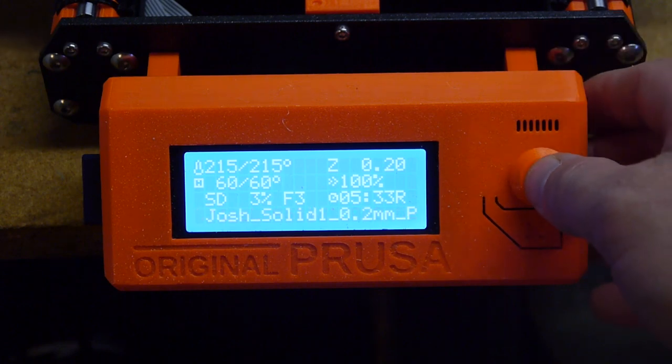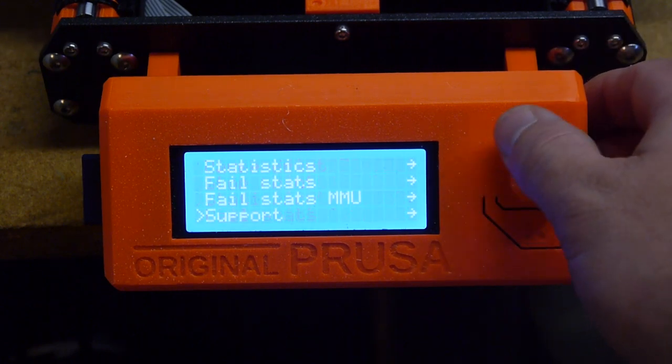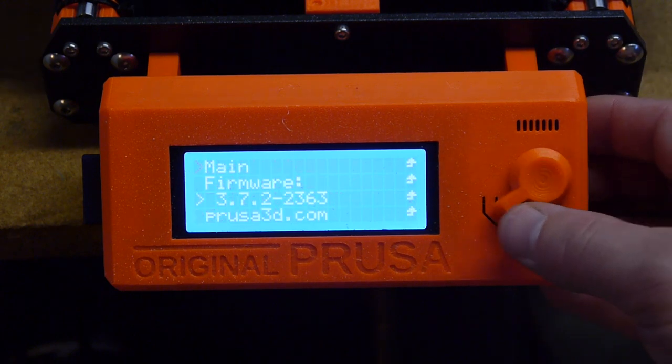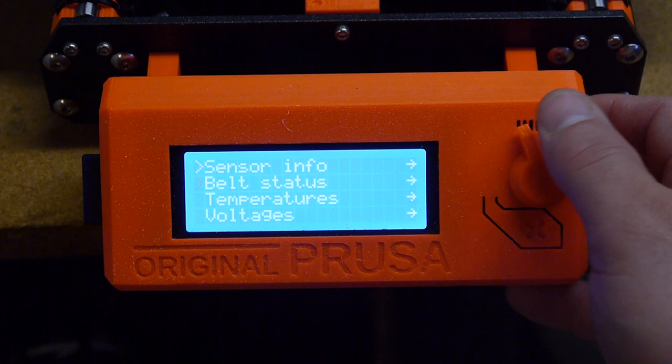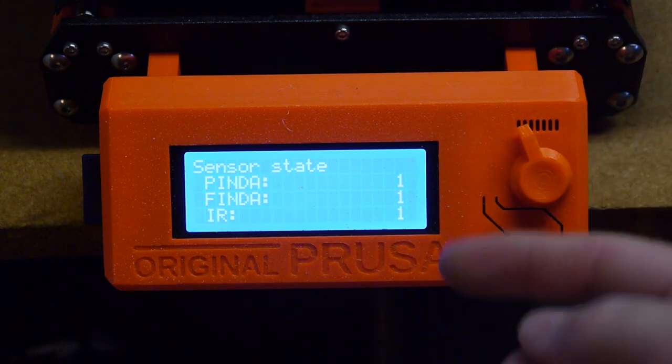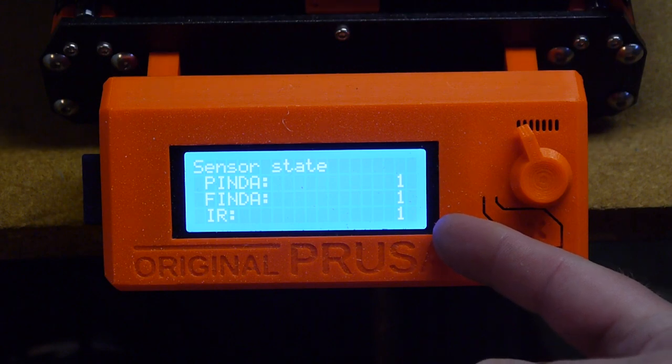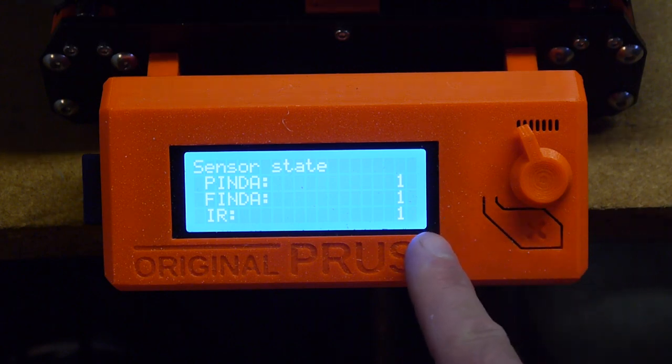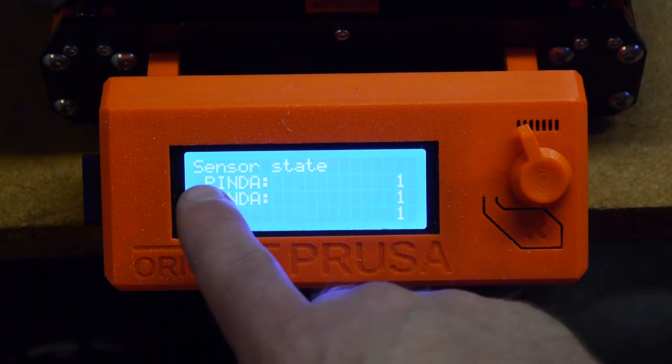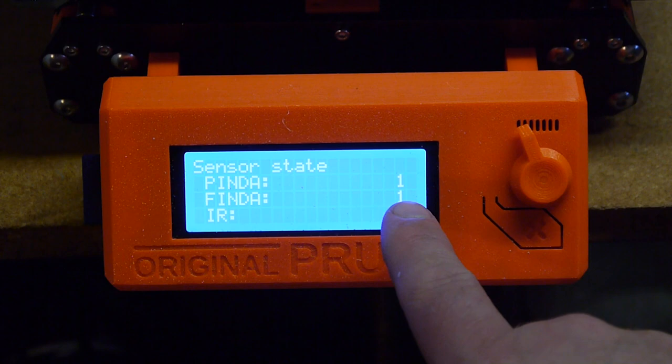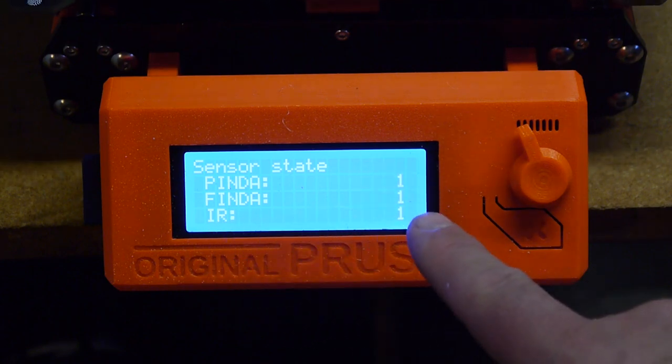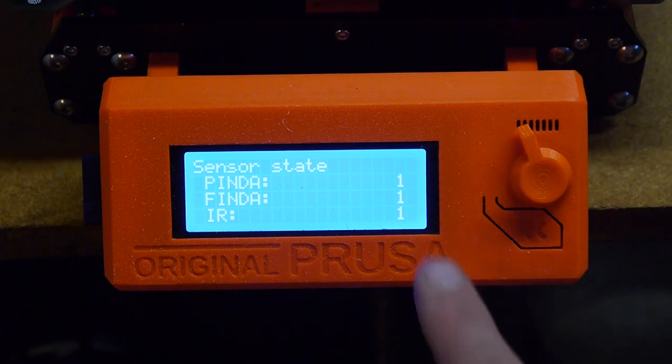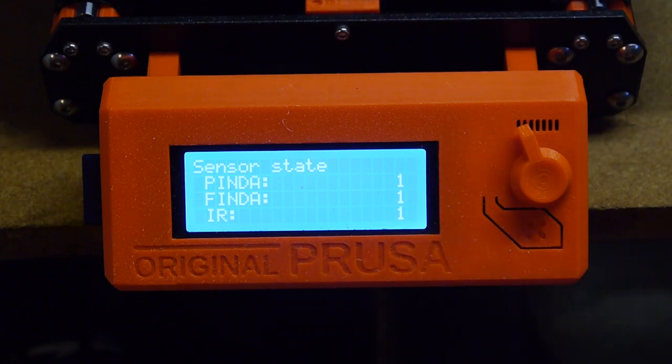If at any time during the print, you can click, go down to support and then all the way down on sensor info. So let's talk about states. One means that filament is in contact. Zero means there's no filament in contact. Right now the plate sensor is close enough to the plate that it's sensing it, so it's a one. There's filament up in the multimaterial unit, that's a one. And then the IR sensor has a one as well.